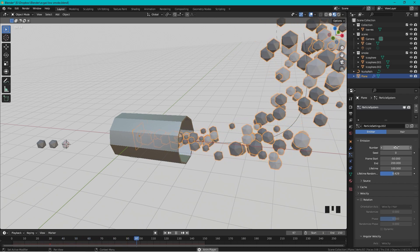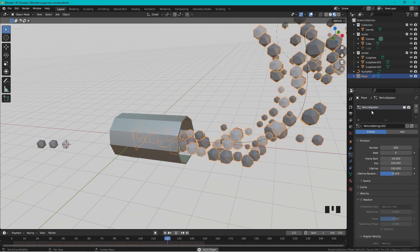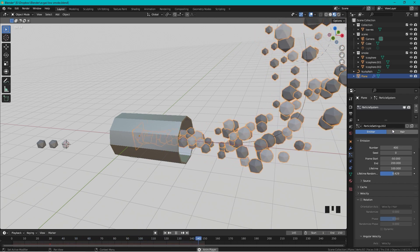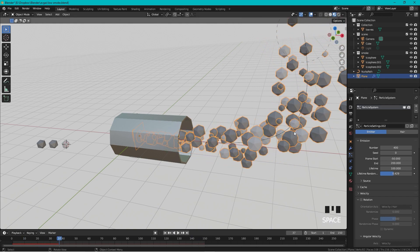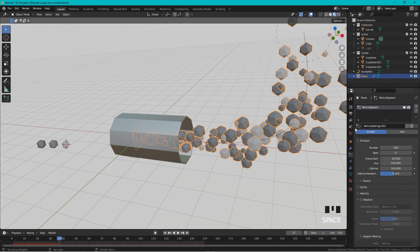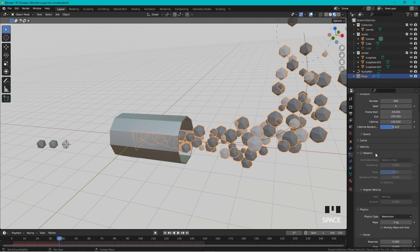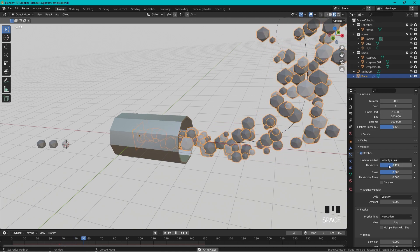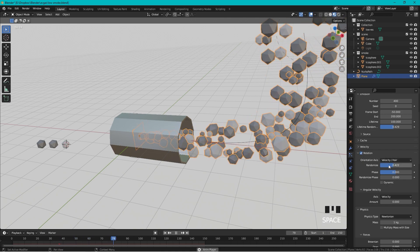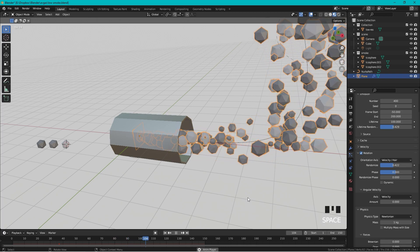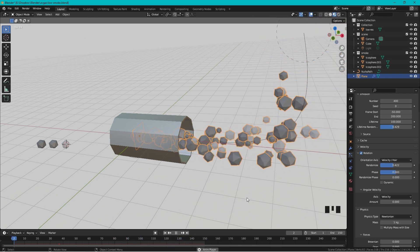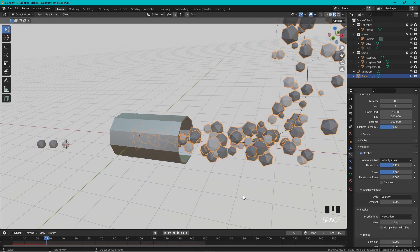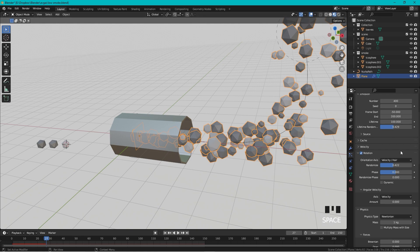And I want more smoke, so let's bump up this number to maybe 400. Yeah that looks great, but I also want some rotation because right now every object is just in the same rotation as it started. To fix this we need to scroll down, check Rotation, and randomize the rotation. Let's run the animation to the end, and now we can see the Icospheres have gotten different rotation. This is great.